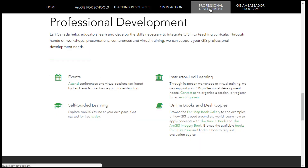ESRI Canada helps educators learn and develop the skills necessary to integrate GIS into their teaching. Through hands-on workshops, presentations, conferences, and virtual training, we can support your GIS professional development needs.